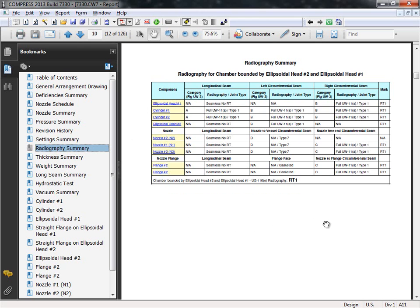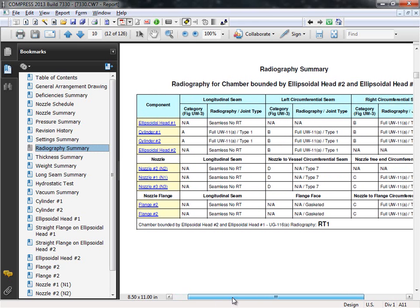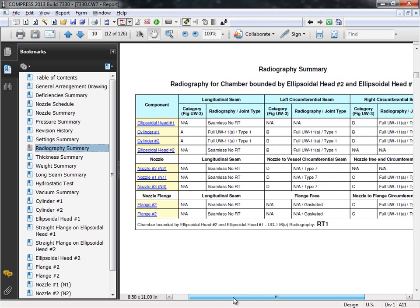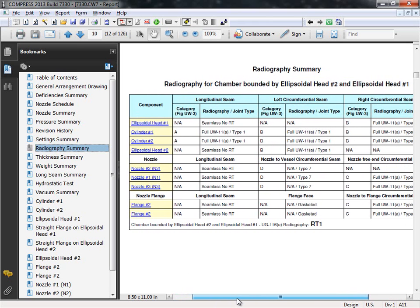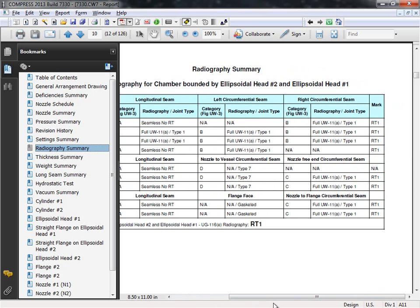So you can see here, here are all of the components on our vessel. The weld categories, the radiography selected, as well as the RT mark for each one of the components.